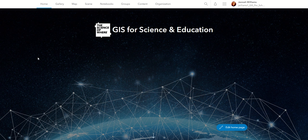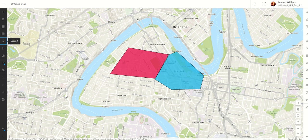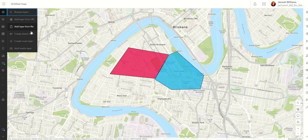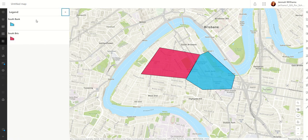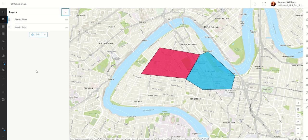Hi everybody, today we're going to do a how-to, a little bit more of a difficult one. I had a question yesterday of how to get something that looks like this. These are just sketches drawn through the Create Sketch layer, but I got them onto my legend. You can see the blue one is South Bank and the pink one is South Brisbane. I got asked how to get a sketch layer into my legend — it's definitely not the easiest trick, but for those of you that are pretty good with ArcGIS Online, I'm sure you'll be fine.